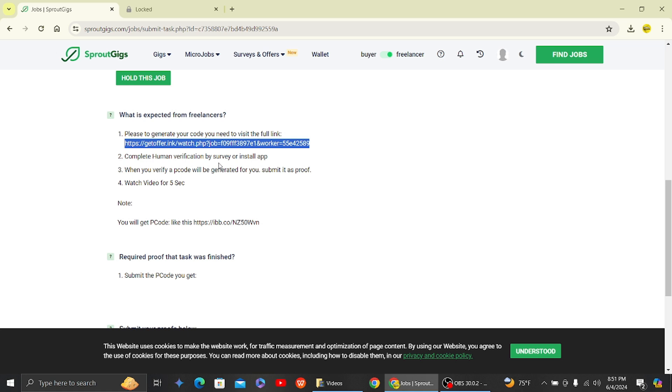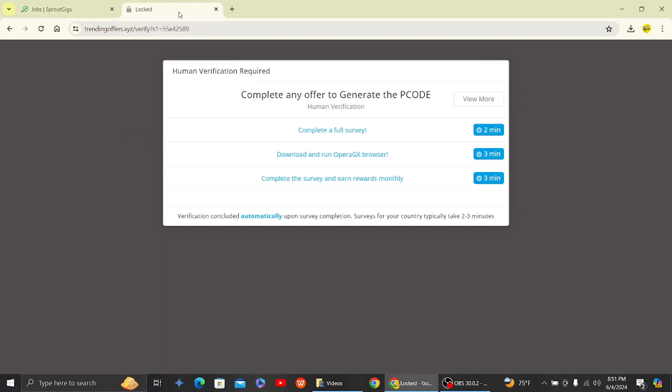So that's it. That is how you will be able to complete tasks on Sprout Gigs. Thank you for watching this video and I'll see you on the next one. Also, don't forget to subscribe to our channel for more videos like this.